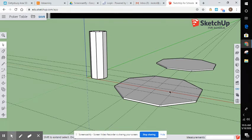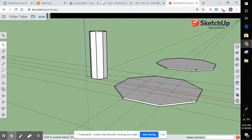Okay. So that's your poker table top. Go ahead and get that drawn. Double it up. So we have two of them. They don't need to be in position. Just have them on your screen.